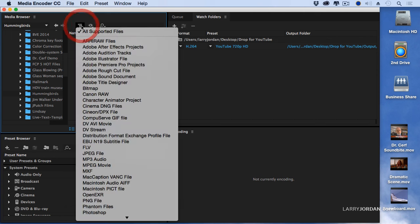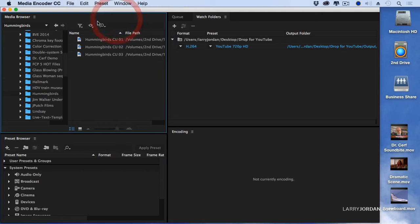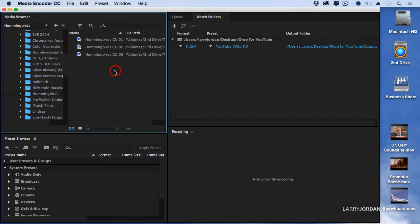I can filter so I can just see a Premiere project or DV streams or whatever else if I wanted to isolate this. I can even search for something and look for a particular file that's in the folder or hard disk that I'm looking at. This is exactly the same operation that we have with the media browser inside Premiere.